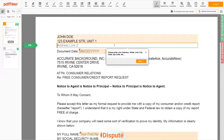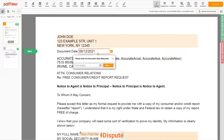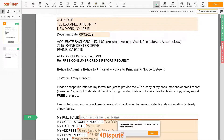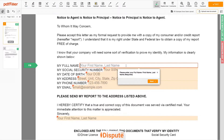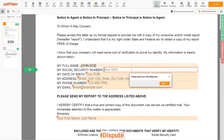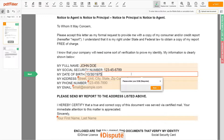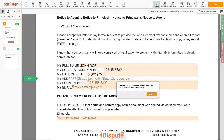Address Line 2: New York, New York 12345. Choose your document date. Scroll down and enter your first and last name exactly as they appear on the driver's license or ID — John Doe. Then input your Social Security number: 123-45-6789. Date of birth: October 30th, 1975. Enter your current address again: 123 Example Street, Unit 1, New York, New York 12345.